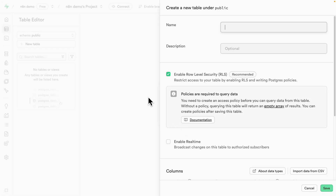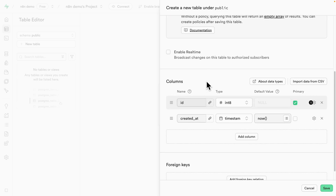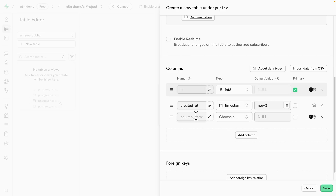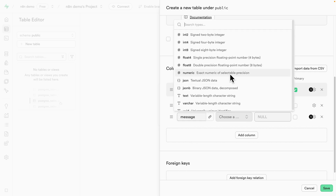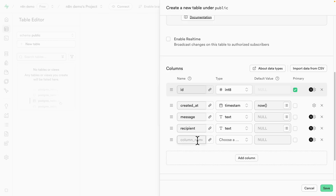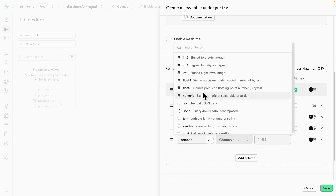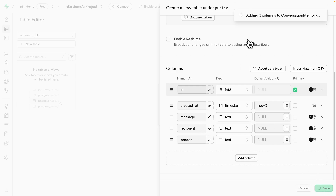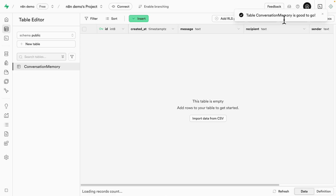Once we create a new table, we're going to give it a name — I'm going to call it 'conversation_memory.' Scrolling down, we can define the columns. First, we'll define the message column as text type. Then we'll add another column for the recipient, and also one for the sender — who sent the message — also as text. We'll store the full phone number for both recipient and sender, along with the message. We also have 'created_at' for the timestamp. Once everything looks good, click save, and it creates these five columns in the table.